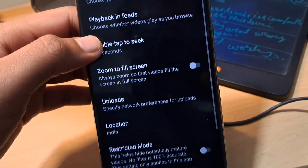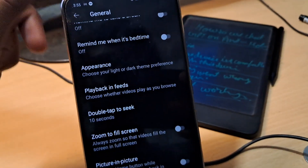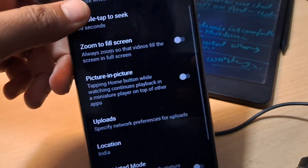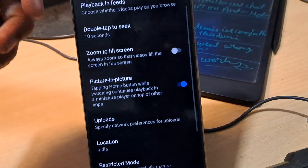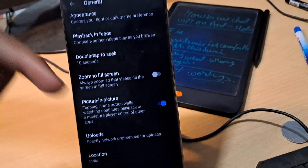Now here when you get into the general YouTube app settings, you would find the picture in picture mode. Simply enable it. Sometimes when you clear the cache of the app or even when you restart your smartphone, sometimes due to bugs or errors, YouTube just turns the picture in picture mode off — so you can re-enable it from the YouTube app general settings.